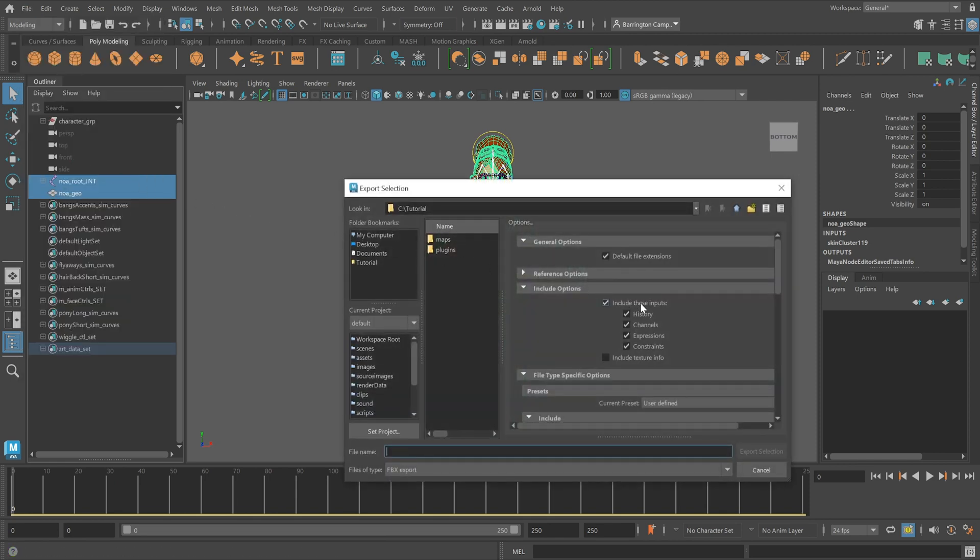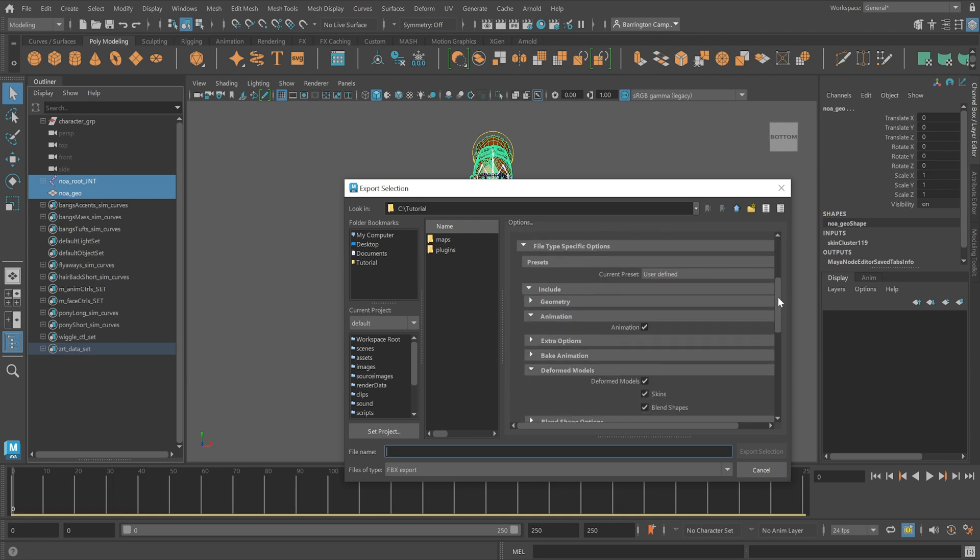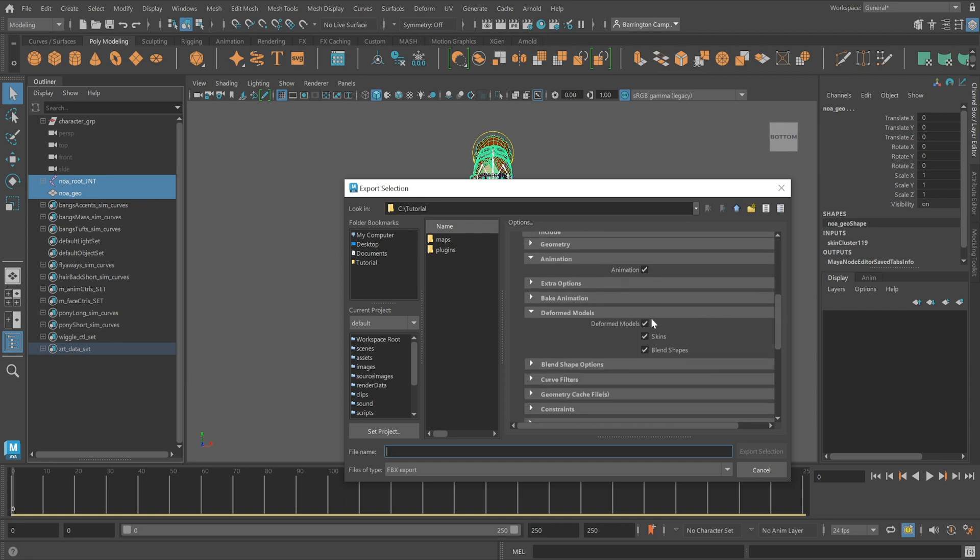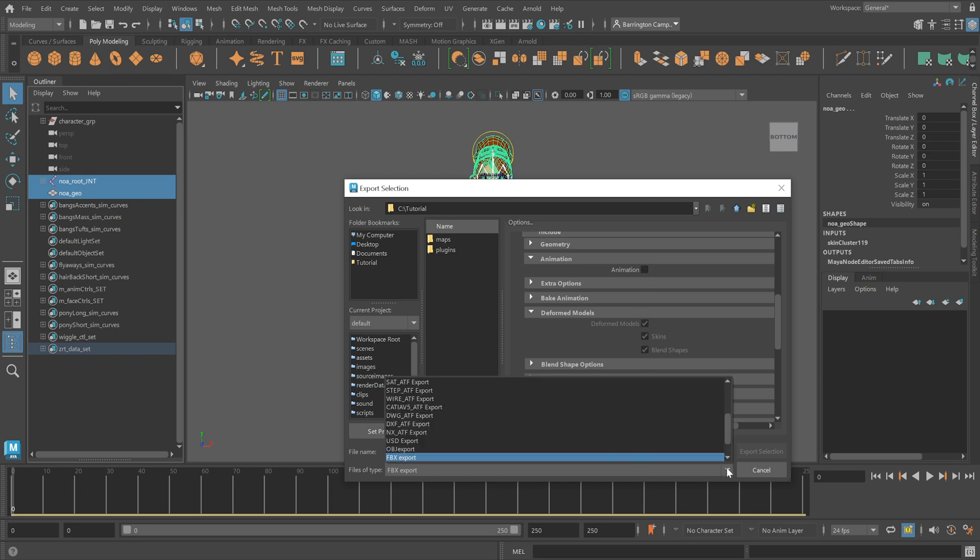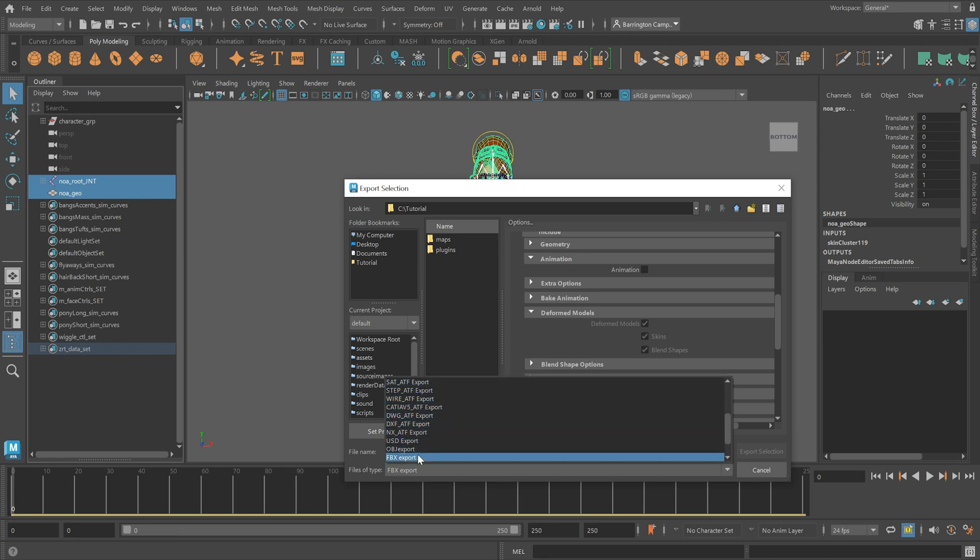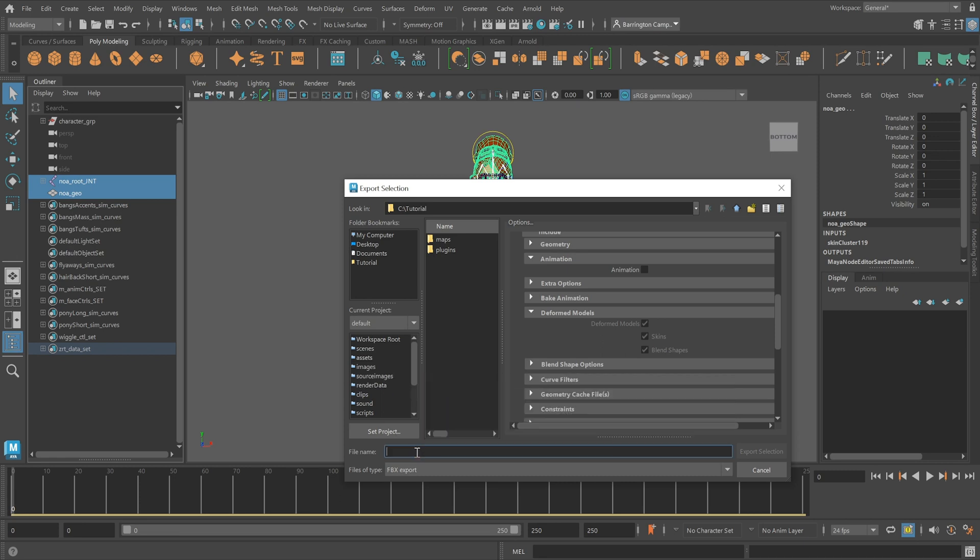It's important to note that all four inputs are enabled in the include options section. You'll also want skin to be enabled within the deformed model section. Because this is a neutral character, you won't need any animations, so it can be left unchecked. Make sure FBX export is selected within the file type. Name the file neutral character or any desired name, and click export selection.